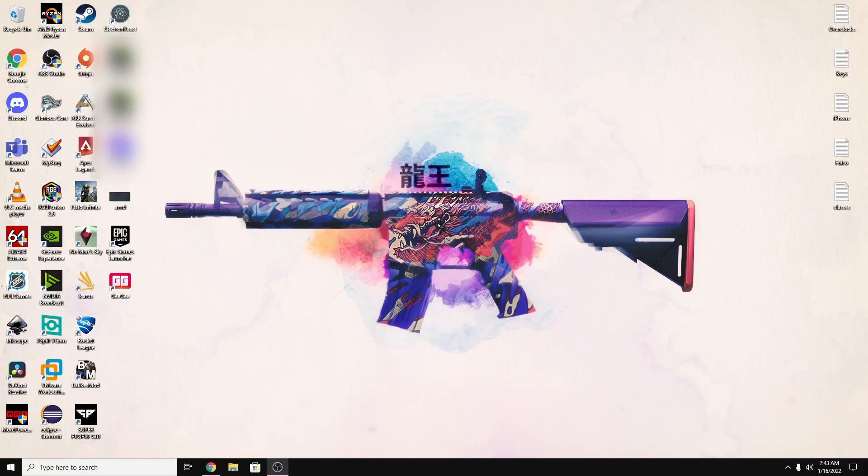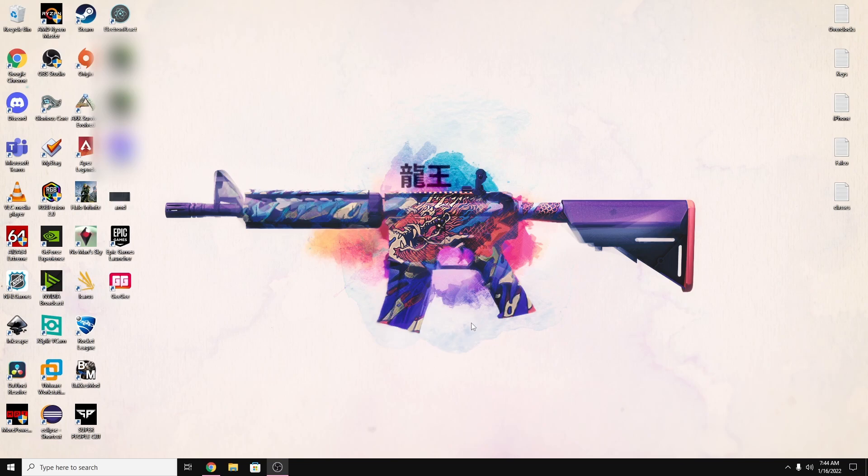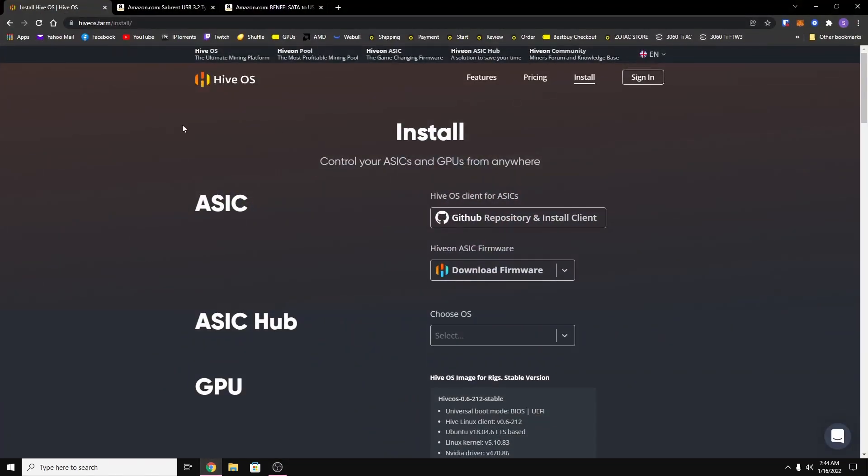Yo what's up guys, welcome back to the channel. In today's video we're going to be going through a full installation of HiveOS. So the first thing you want to do is go and register for an account on HiveOS. You can get there by going to HiveOS.farm. I'll include a referral link in the description down below.